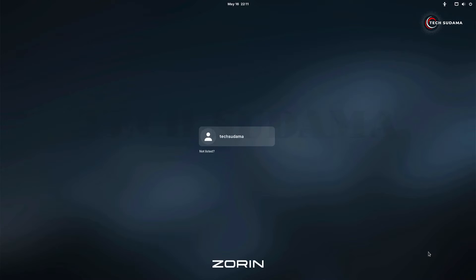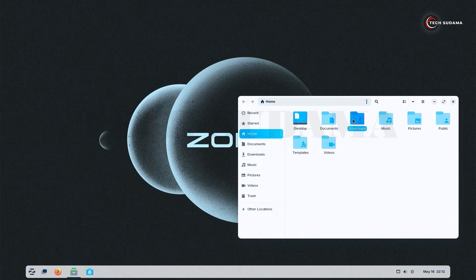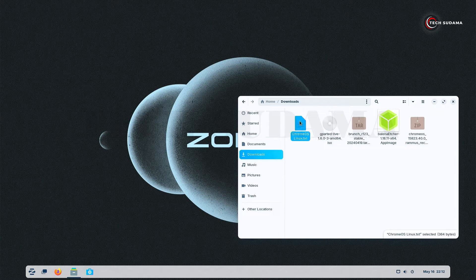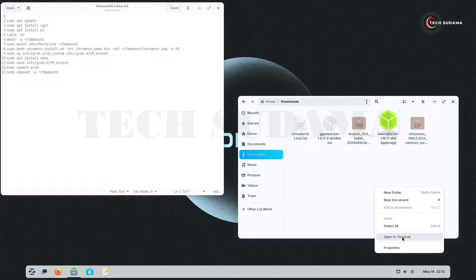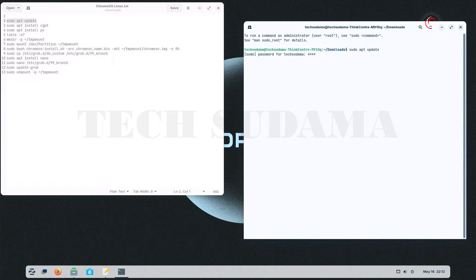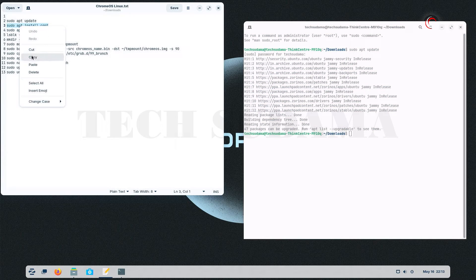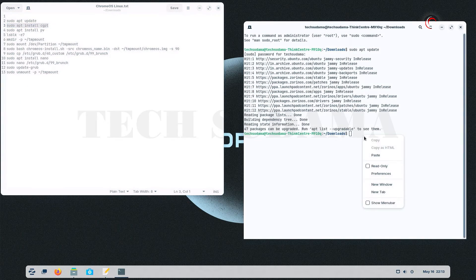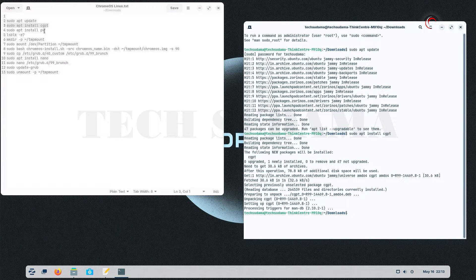The system has rebooted and you can remove your USB. Open the file explorer, go to the download folder, and open the text file. Right-click on this folder and click Open in Terminal. Copy the first command line, paste it in the terminal, and hit Enter. Enter your password and hit Enter. Wait a few seconds, then copy the second command line, paste it, and hit Enter.